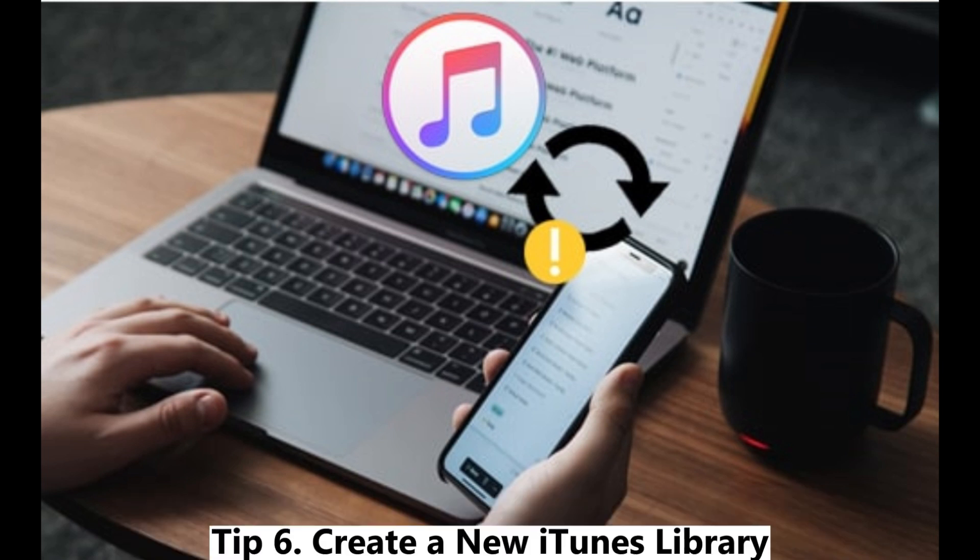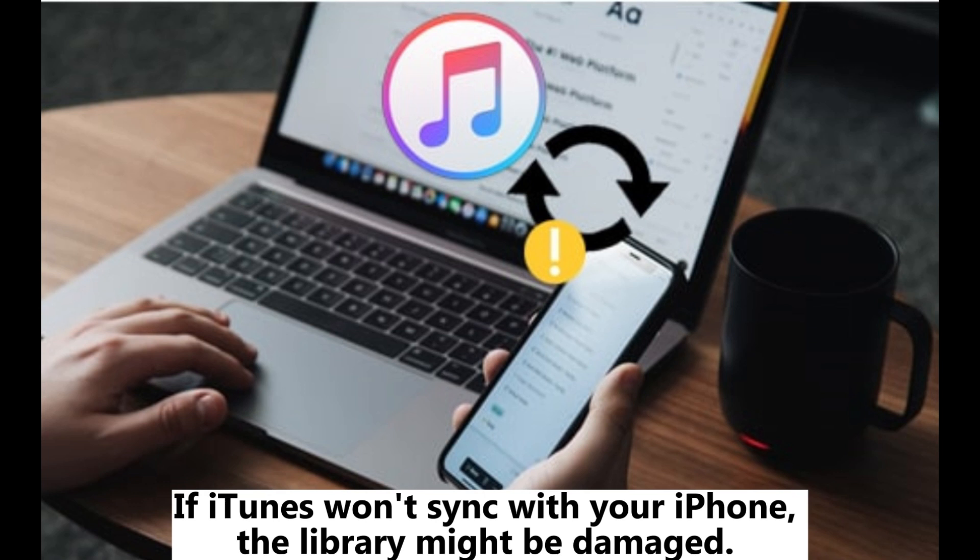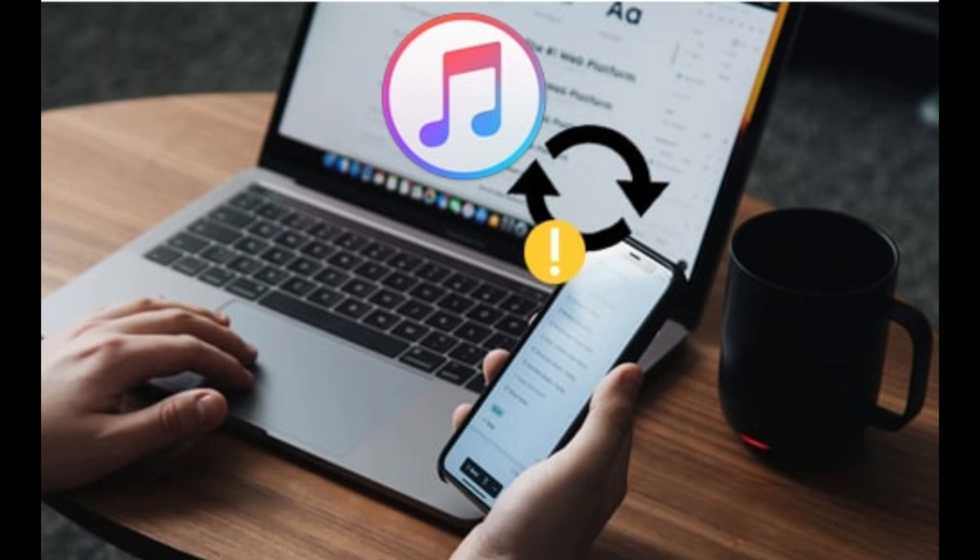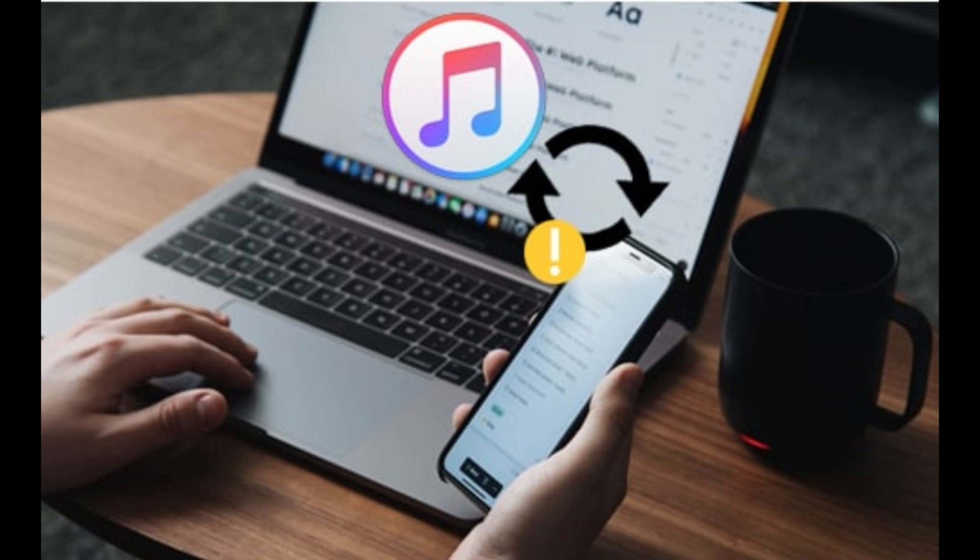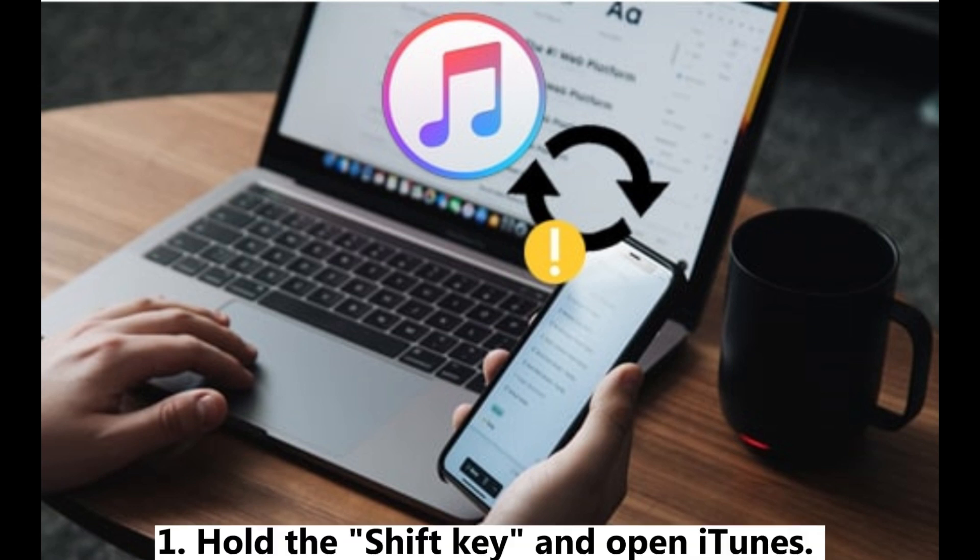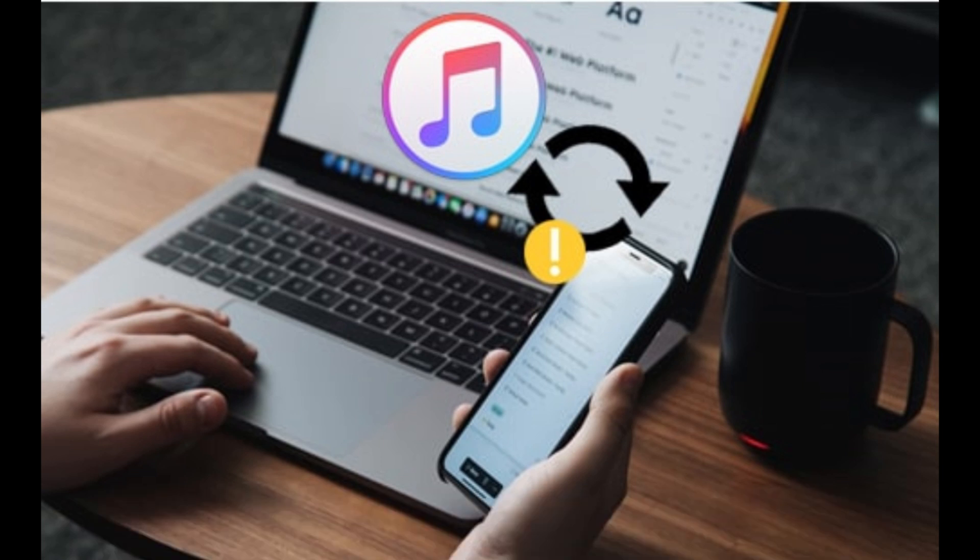Tip 6: Create a new iTunes library. If iTunes won't sync with your iPhone, the library might be damaged. Try these steps to create a new one. Step 1: Hold the Shift key and open iTunes. When a window appears, click Create Library, then reopen iTunes.